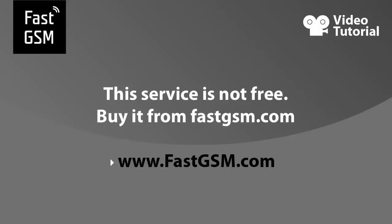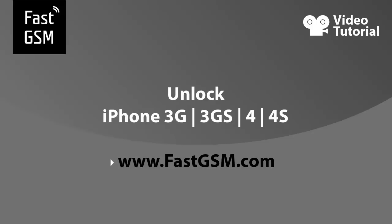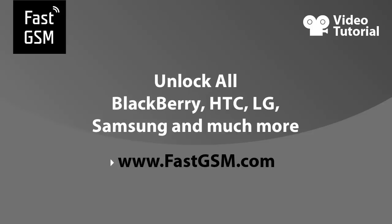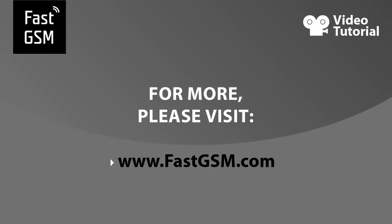This service is not free. You need to buy it from fastgsm.com. Remember, at fastgsm.com you can unlock iPhone 3G, 3GS, 4 and 4S. Moreover, you can unlock all BlackBerry, HTC, LG, Samsung and much more.